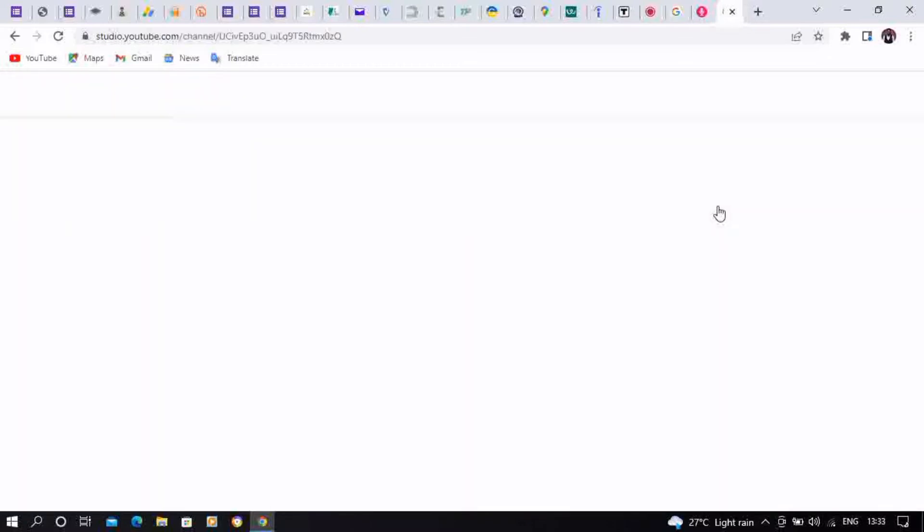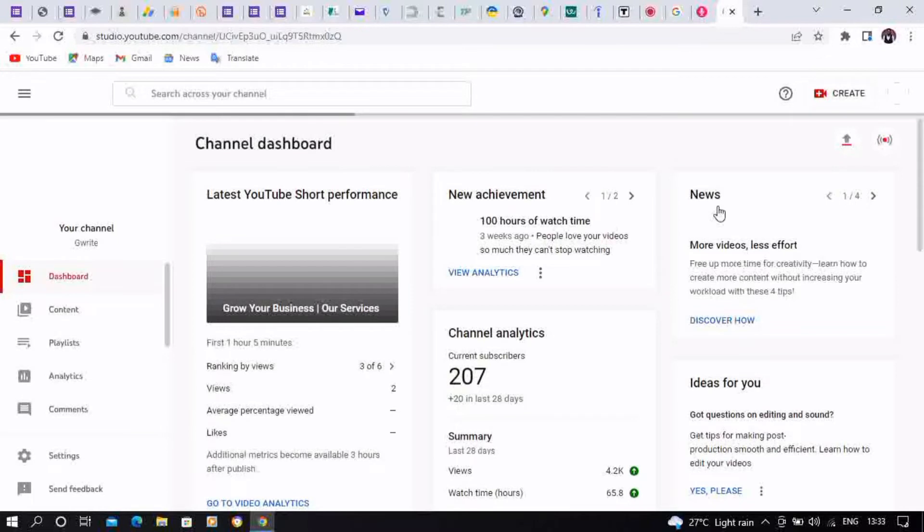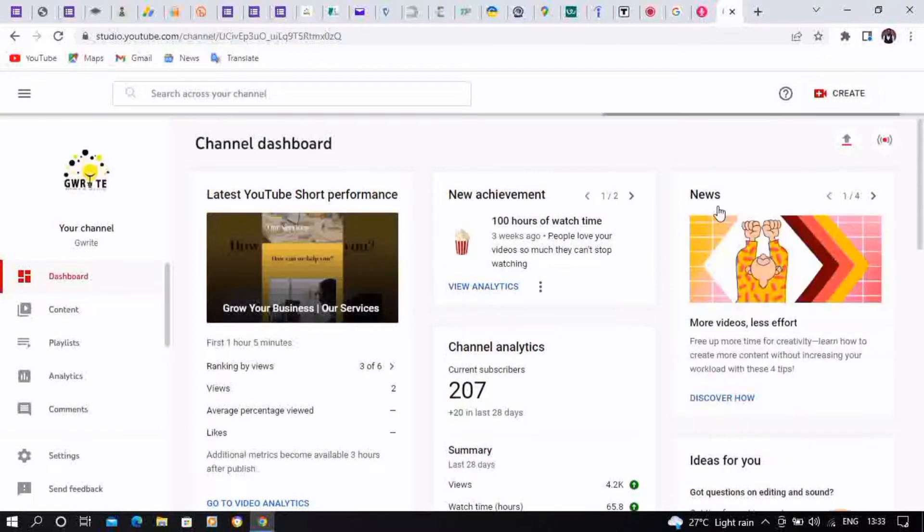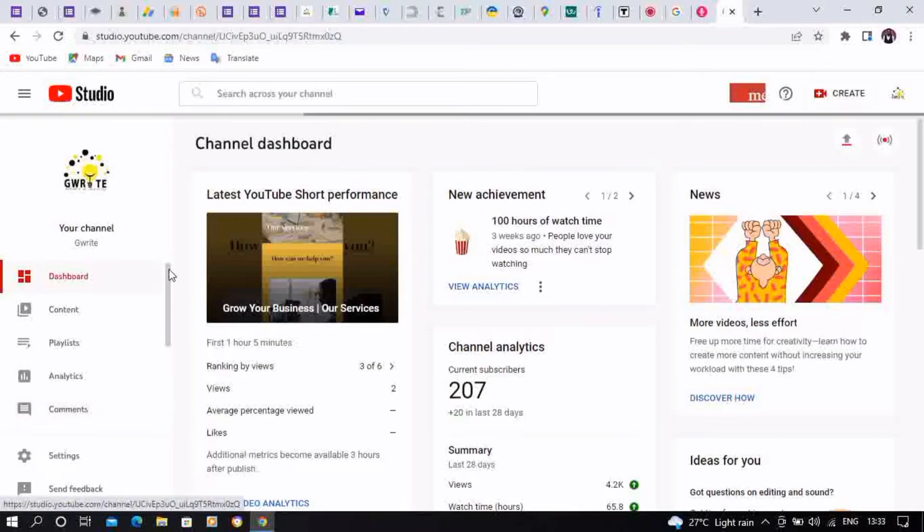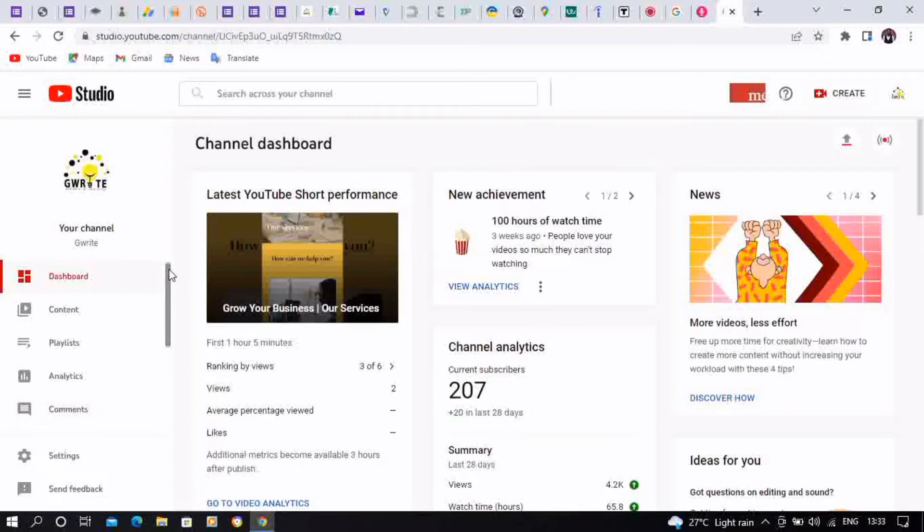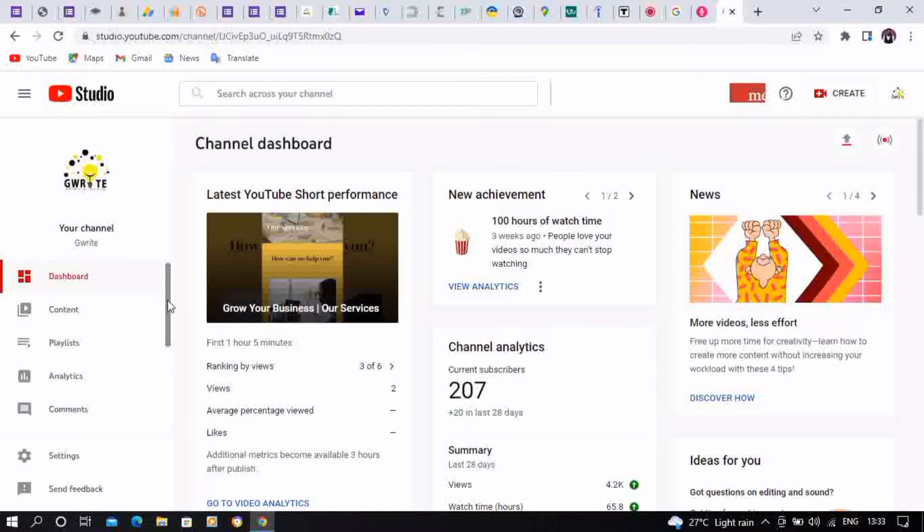We used going to YouTube first, clicking on the menu button, so it could still get you here. So this is your dashboard on YouTube Studio. You're going to hover at the left-hand bar, so you're going to scroll down.